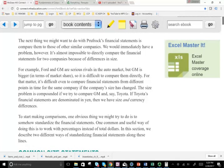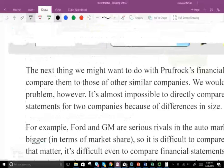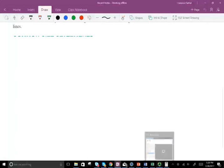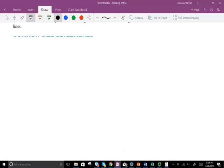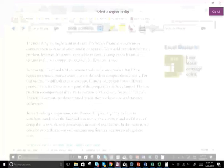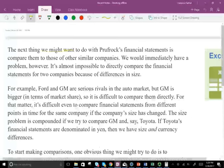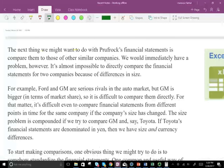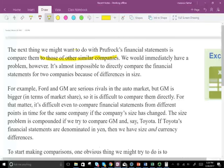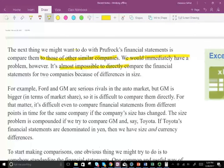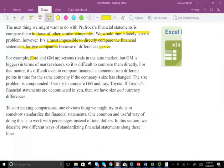The next thing we might want to do with the company we are working with, Prufrock, is to compare it to something else. So the next thing we might want to do is compare the financial statements to those of similar companies — but we'd immediately have a problem. It's impossible to directly compare the financial statements of two companies because of the differences in sizes. For example, Ford and GM are serious rivals in the auto industry, but GM is much bigger in terms of market share than Ford, so it's difficult to compare them directly.